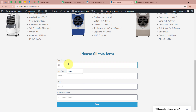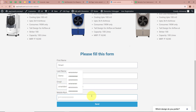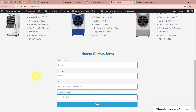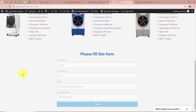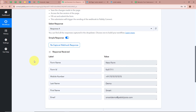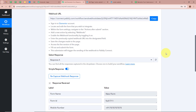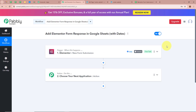For the first name I am going to write 'Smart', for the last name 'Demo', for email 'smartdemo@pabblytudes.com', and for the phone number a dummy mobile number. After filling all the details I am going to click on send to do a test submission. It says your submission was successful. Back in my workflow, scrolling down, you can see the response is captured — first name as Smart, last name as Demo, phone number as the dummy mobile number, and email as smartdemo@pabblytudes.com. This means we have fully connected Elementor to Pabbly Connect.